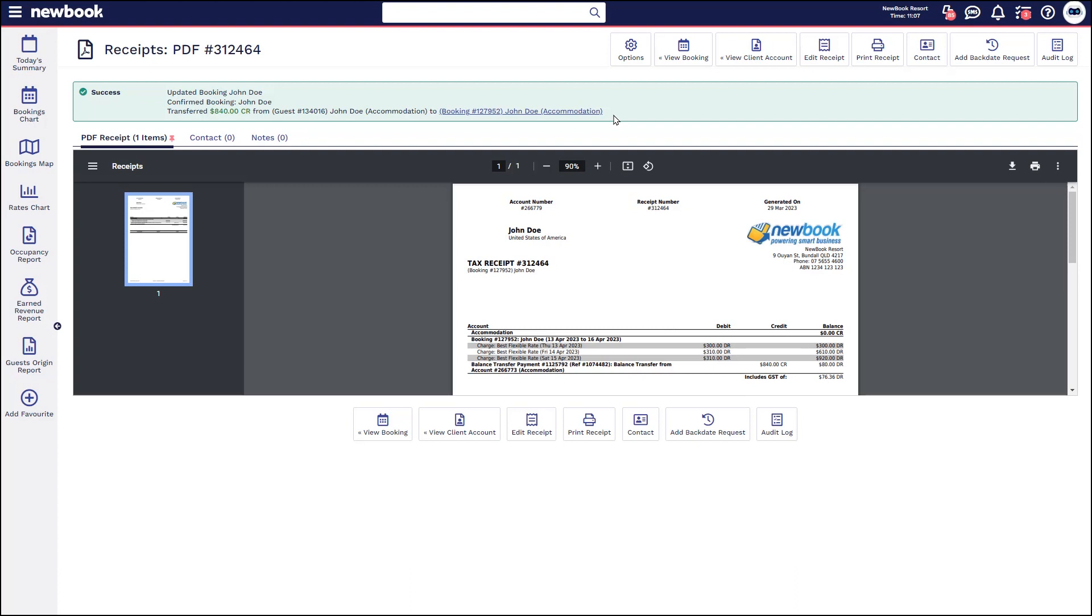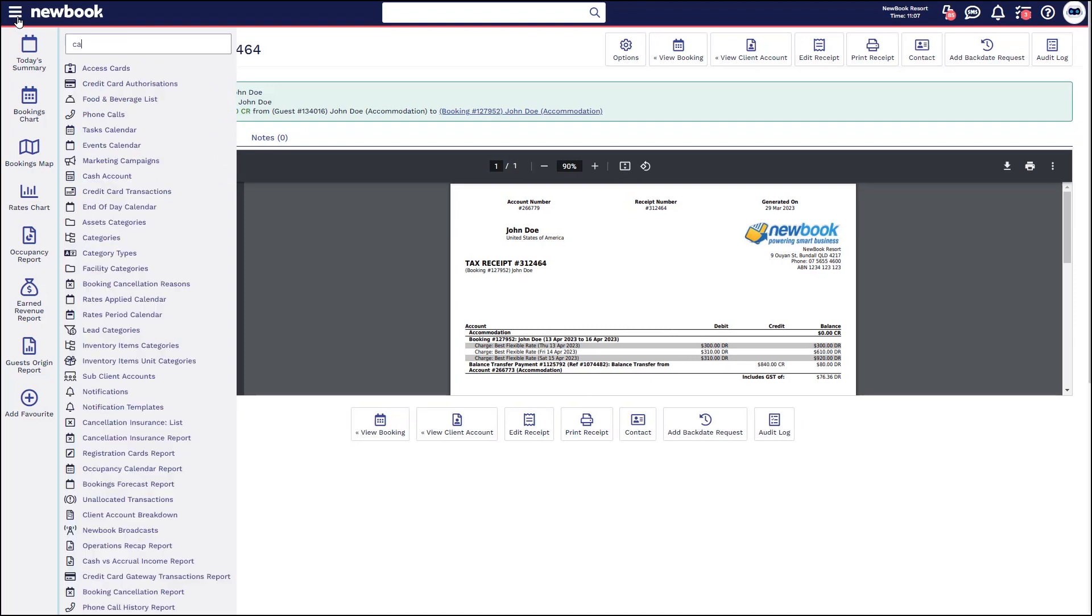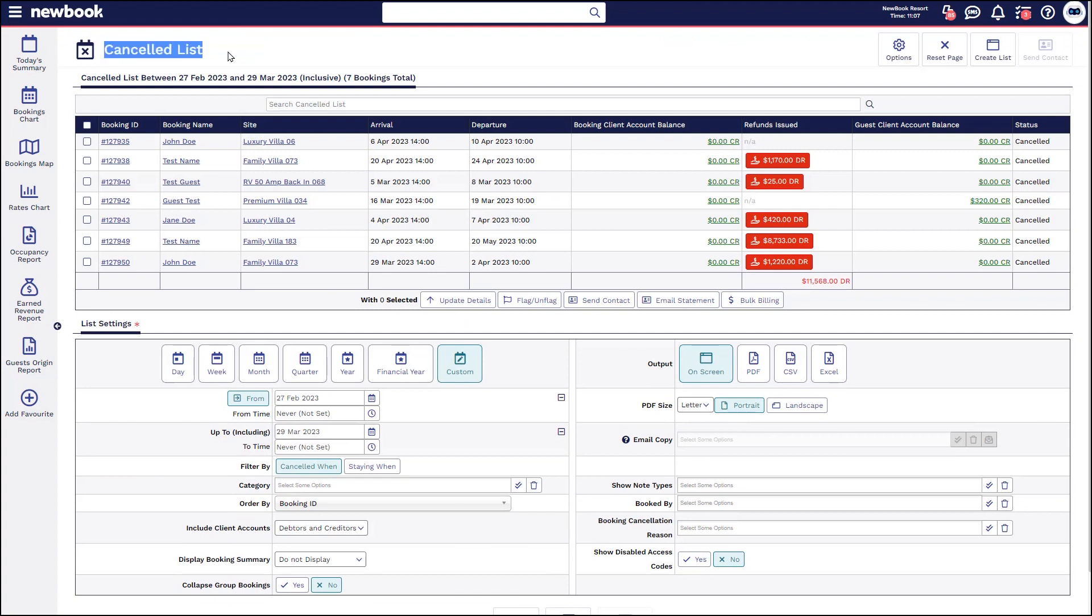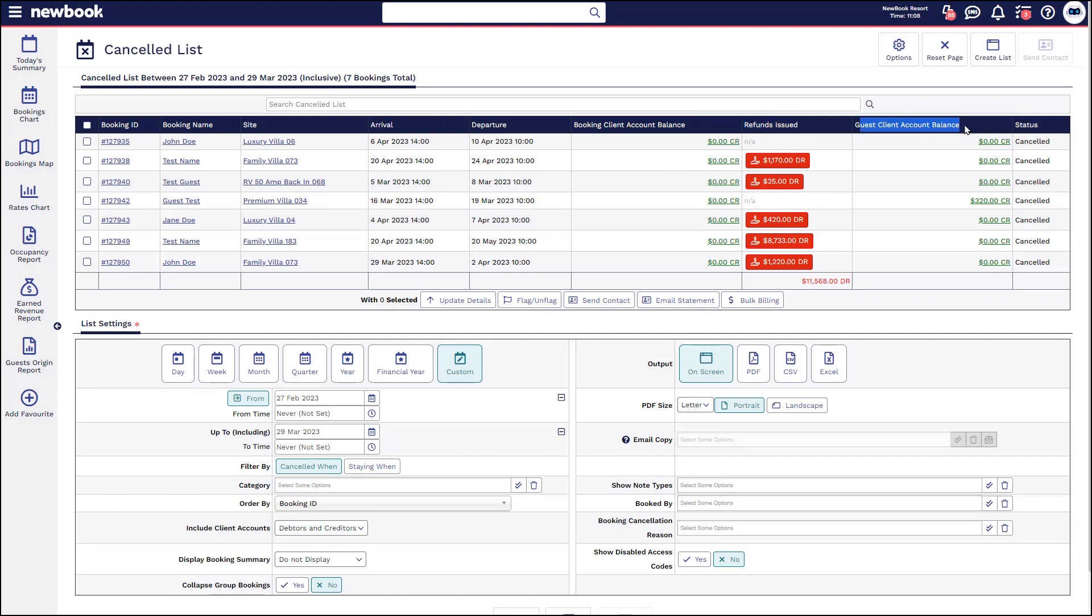The last thing I would like to also show you is that you can actually run a cancelled list which shows you which bookings have been cancelled in your book and which ones have potentially been issued with refunds or which ones have credits being held for their guest account. So using your main menu search on the left, simply type your cancelled list here. That will open the list of bookings that have been cancelled and the date range that we have predefined on the list. So you can see all of the booking names, where they were staying, their dates, what their booking client account balance is, whether they've been refunded and what their guest client account balance is.